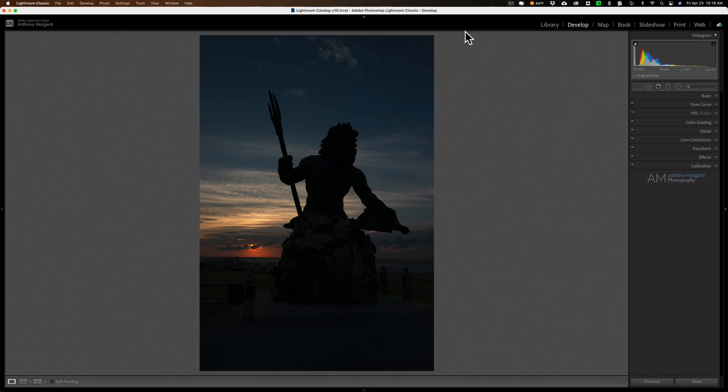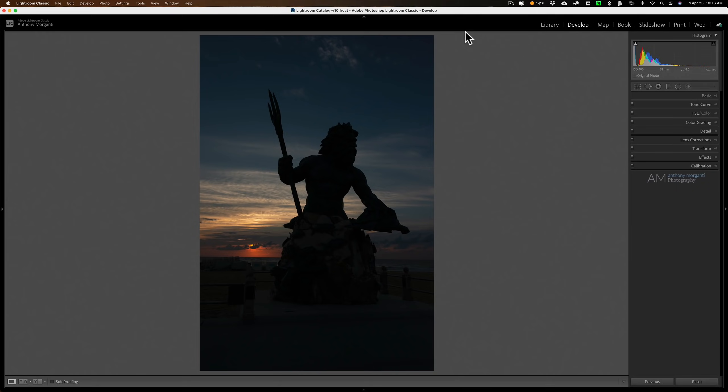We're going to process this image taken at Virginia Beach a few years ago. Those familiar with Virginia Beach know that on the boardwalk they have this huge sculpture of Poseidon. I took this at sunrise. This was actually the first image I took as I was gauging the exposure, and this one is really underexposed. It is backlit and really dark.